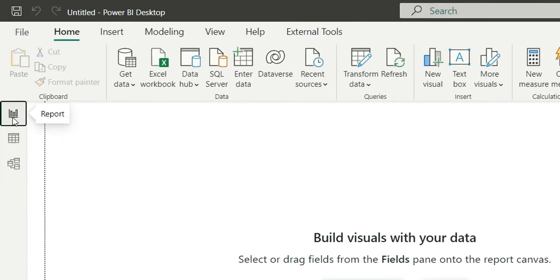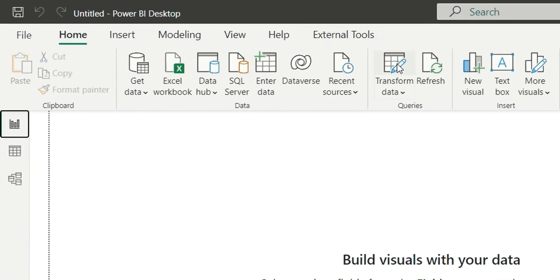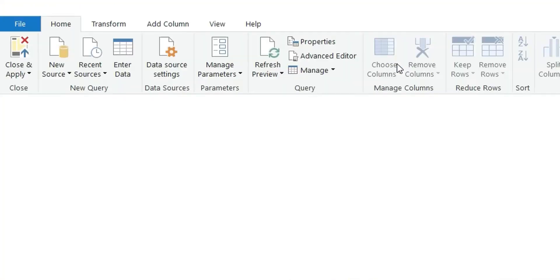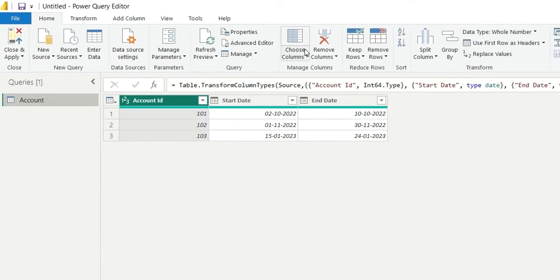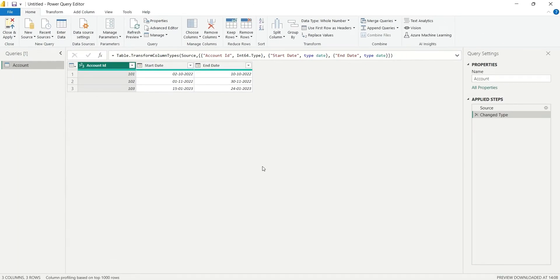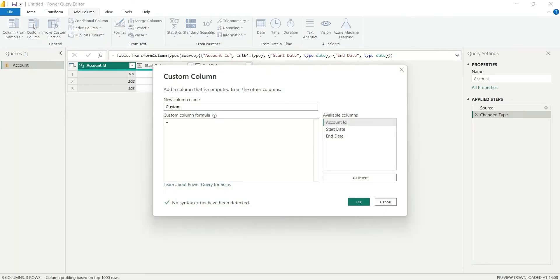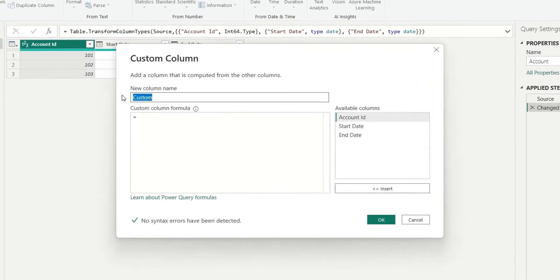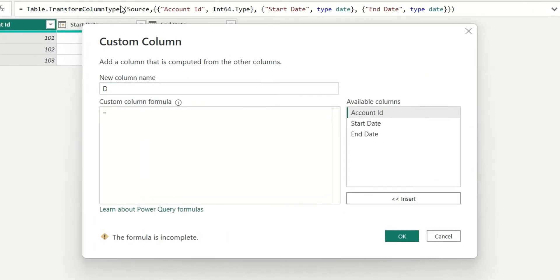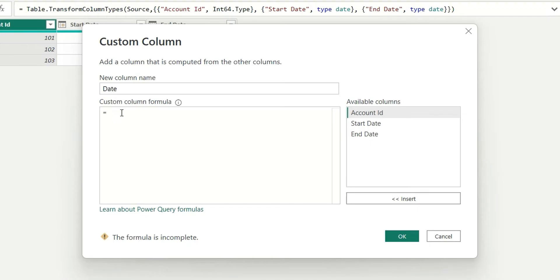We can go to Transform Data in Power Query and add a custom column named Date. How this works: I will create a list of dates between start date and end date in every row, and then expand the rows. Now, how can we take the range of dates between start date and end date?